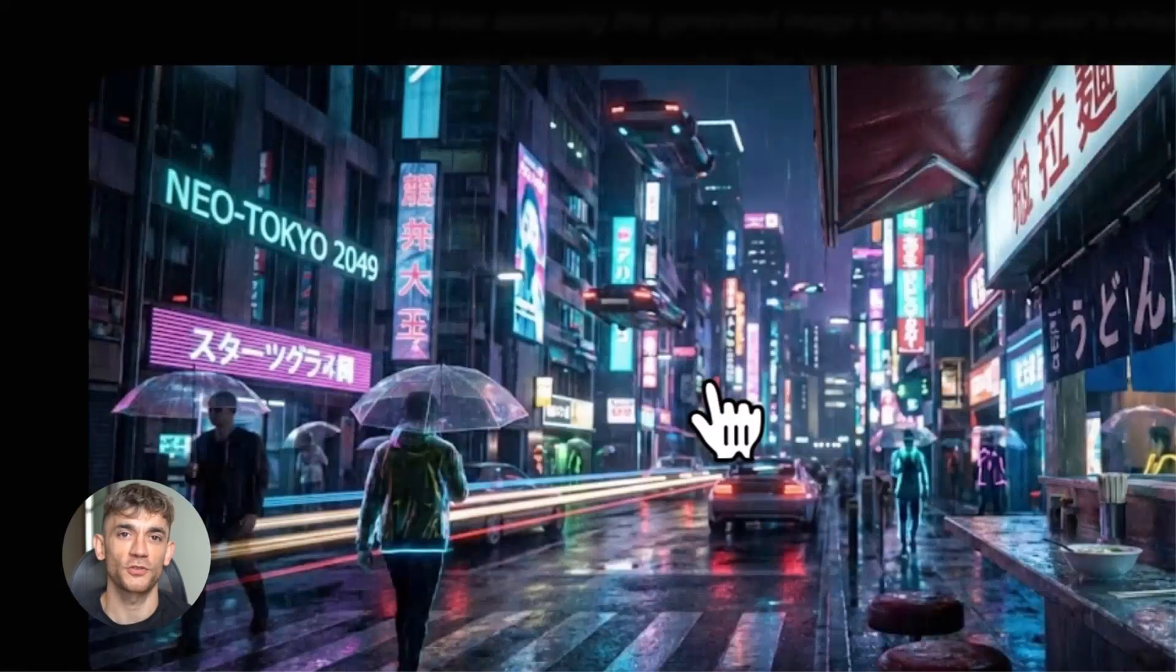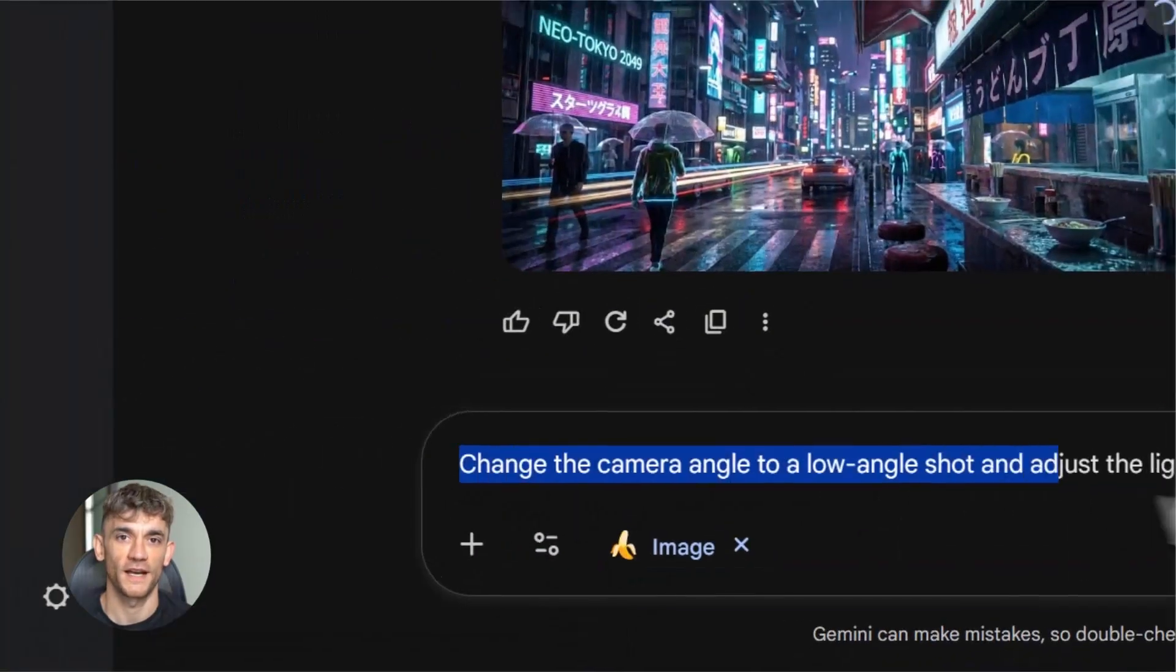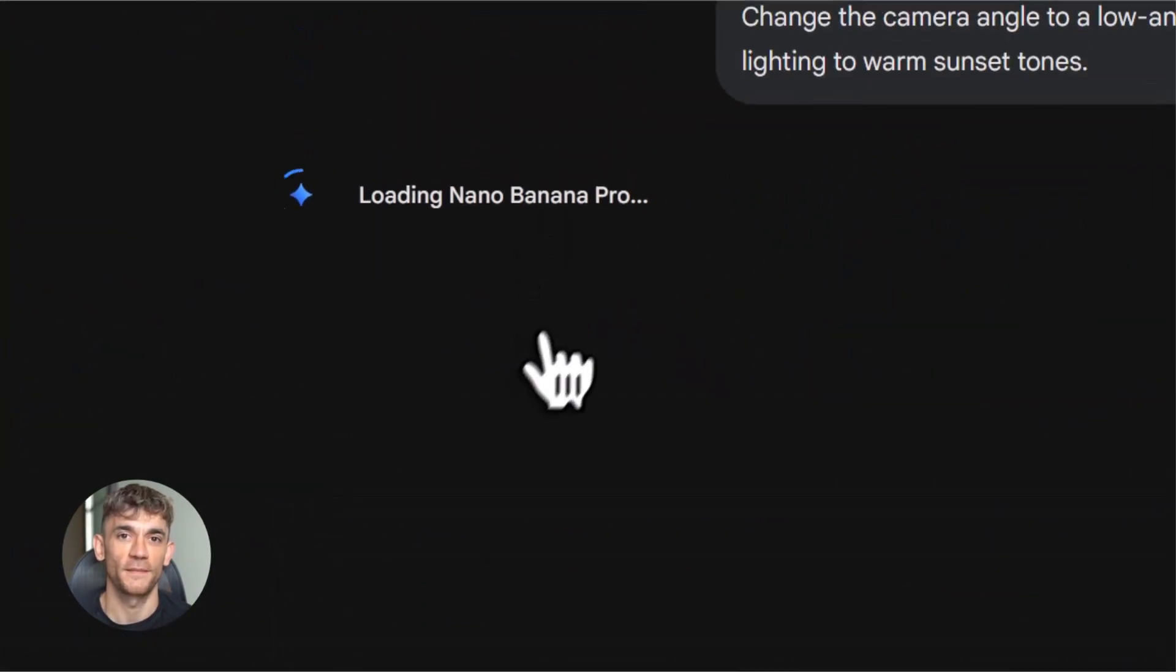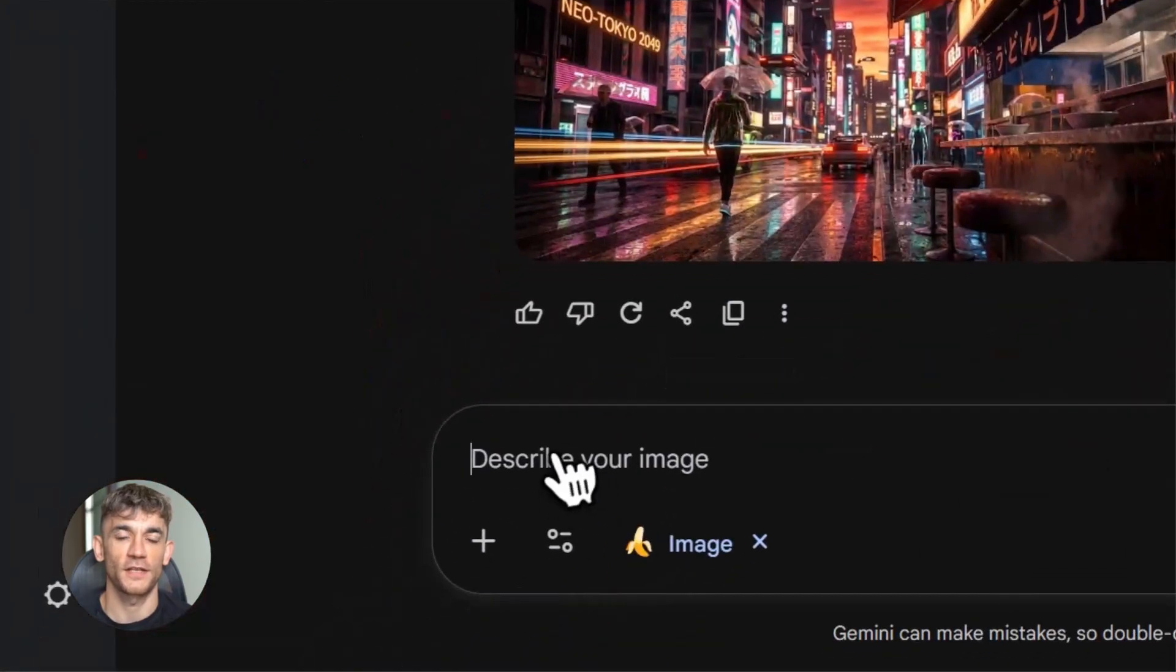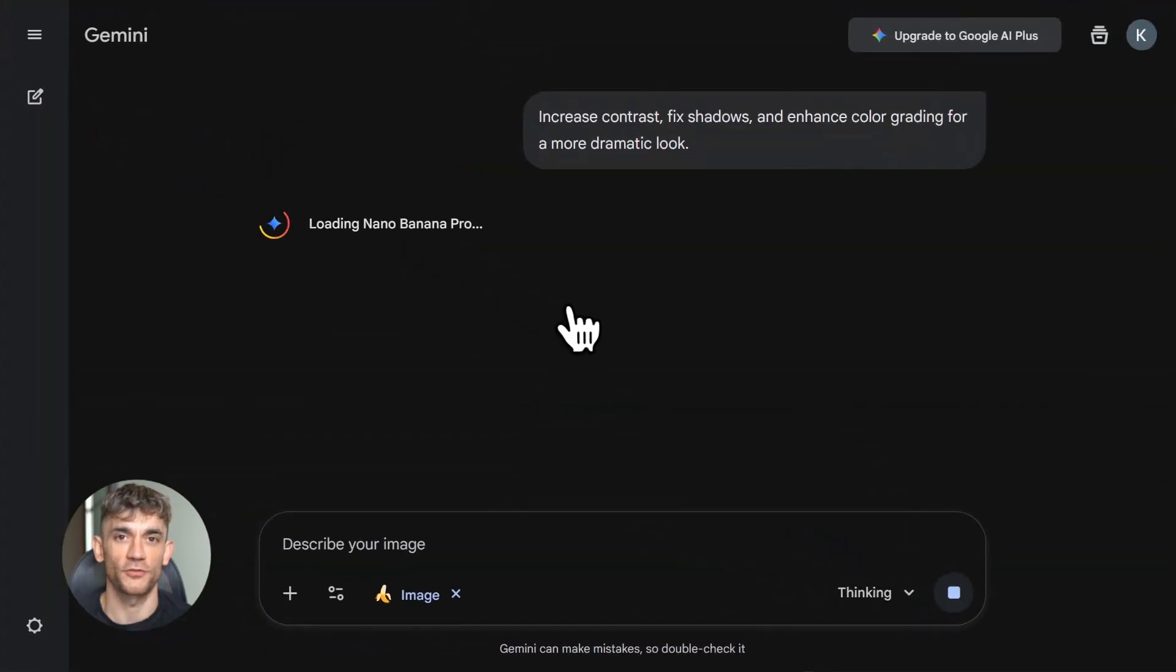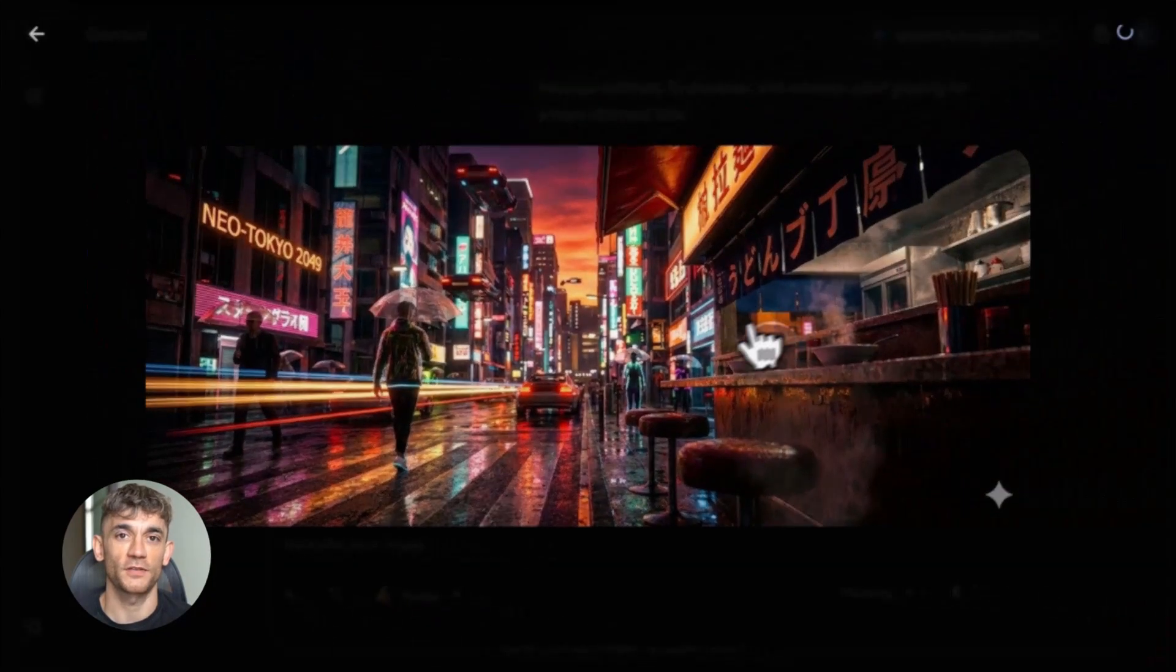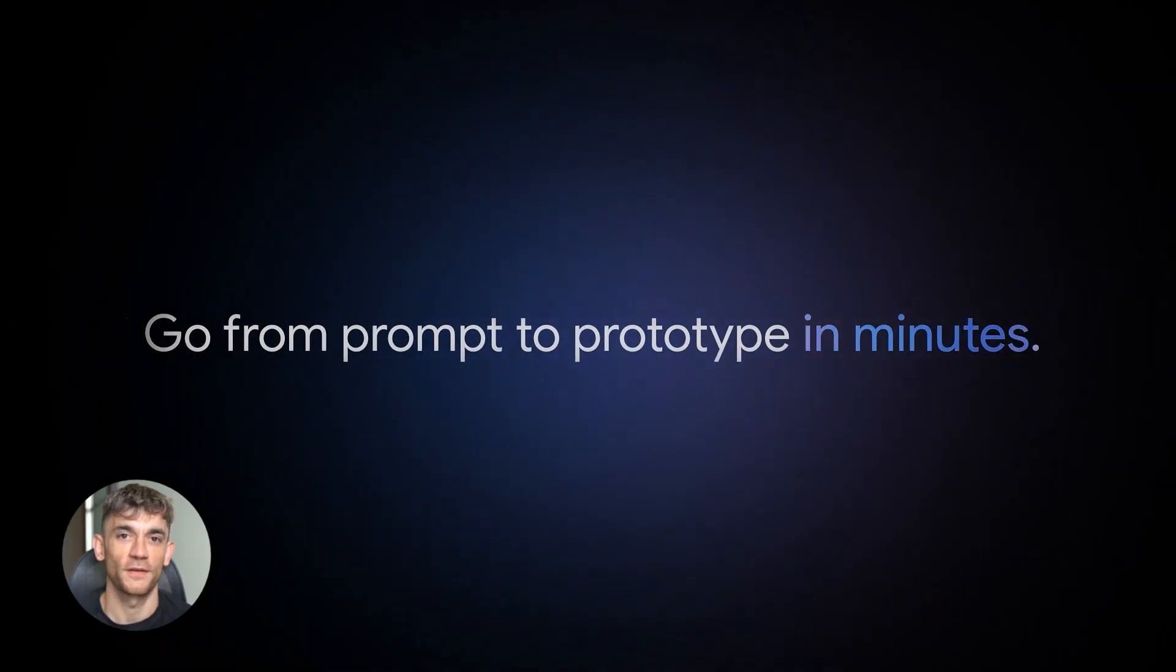So what should you do with this information? First, pick the tool that matches your biggest pain point right now. If you're spending too much time on research, start with Notebook LM. If you need to automate parts of your business, look at Anti-Gravity. If you're creating content, try Gemini 3 or Nano Banana Pro. If you need serious analytical power, go with Claude Opus 4.5 or Grok 4.1. Don't try to learn everything at once. Pick one, get good at it, then add another tool to your workflow.